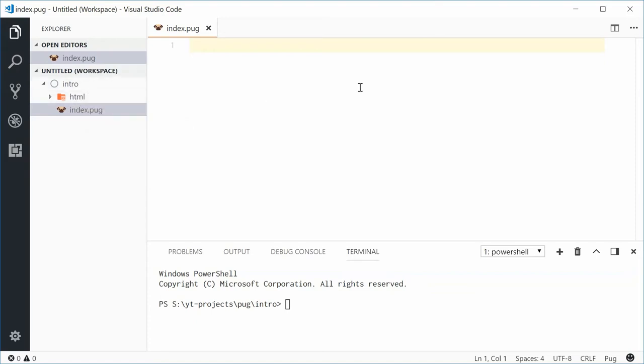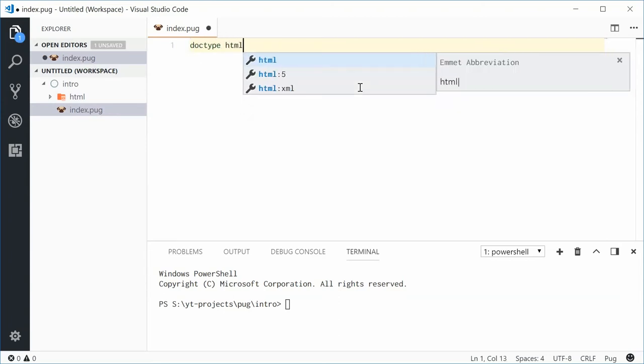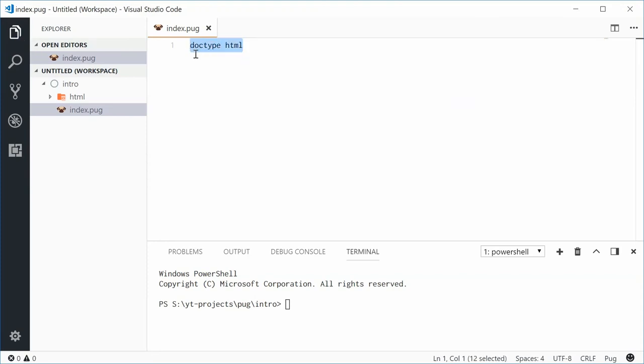The most basic or one of the most common Pug commands you might see, like the most common syntax is the doctype and then HTML. And that right there in Pug will generate the doctype first little statement on the top of your HTML page.